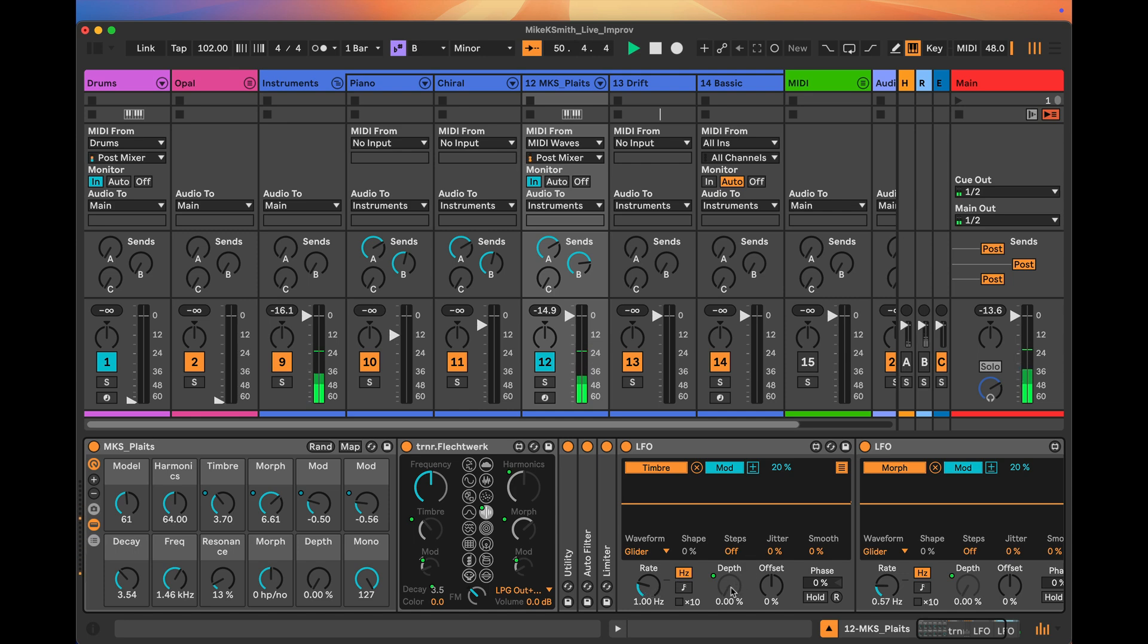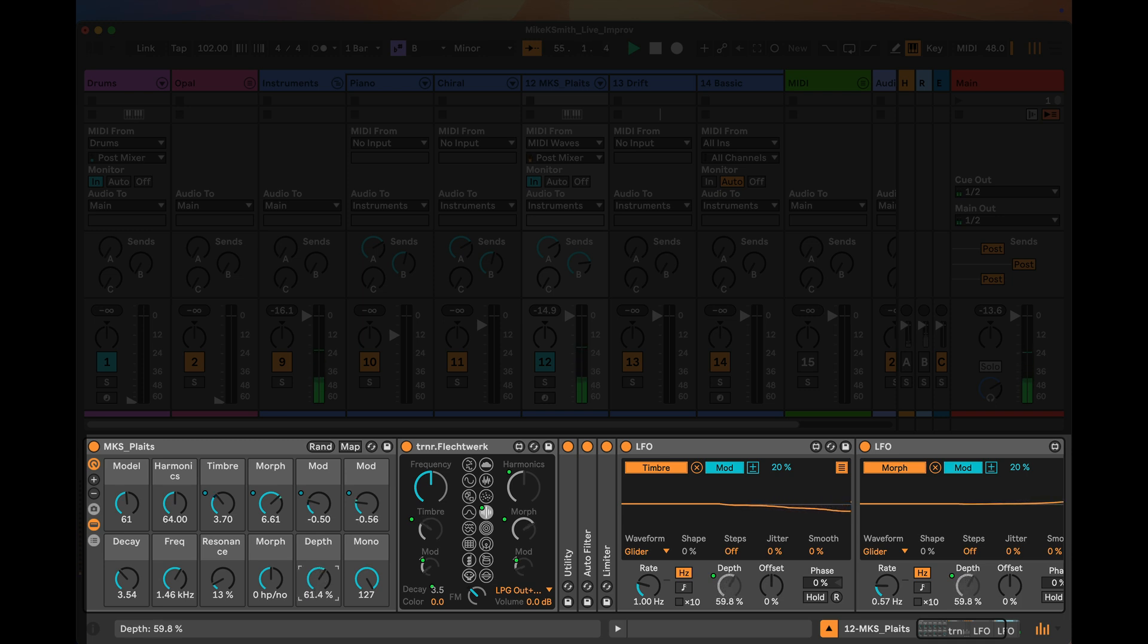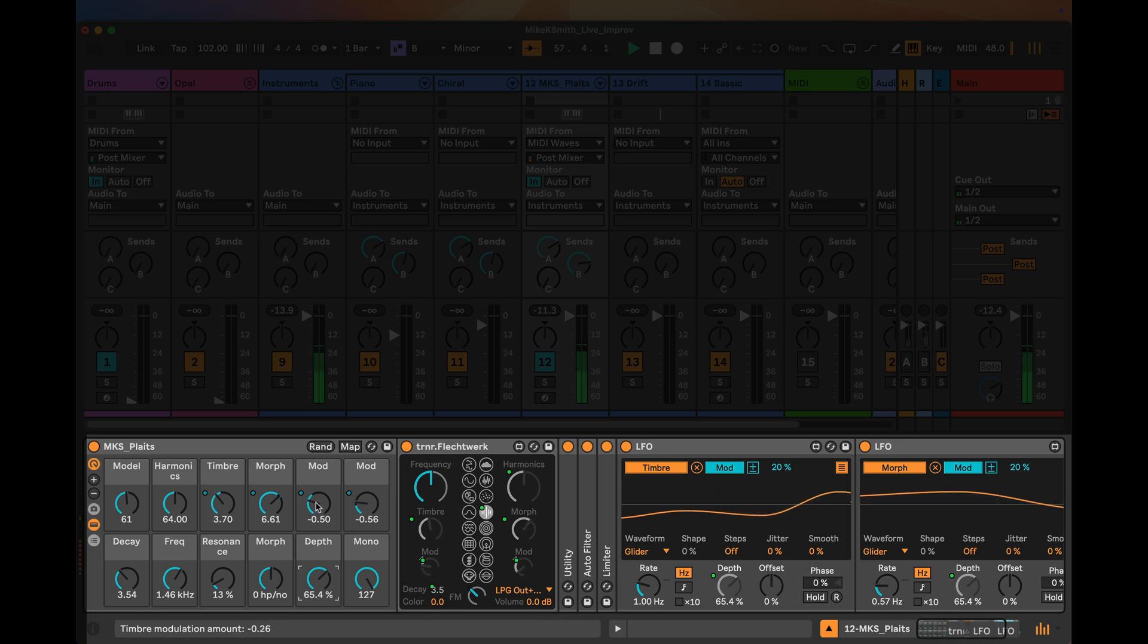But crucially I've got the depth of both of these mapped to a single knob here on the device. So as I dial up the depth, you'll see how the values are wiggling around that central value where it's set.